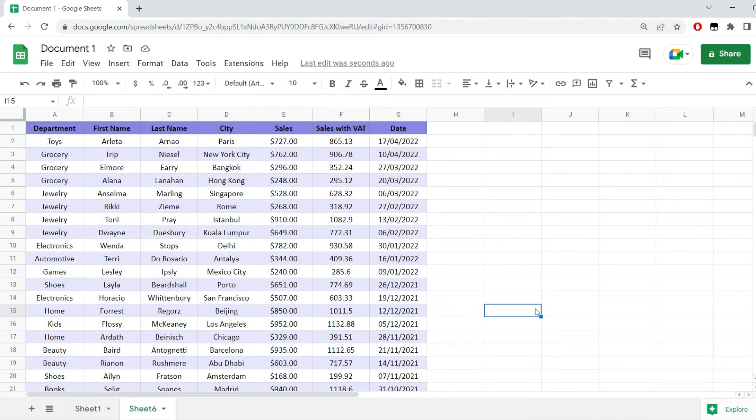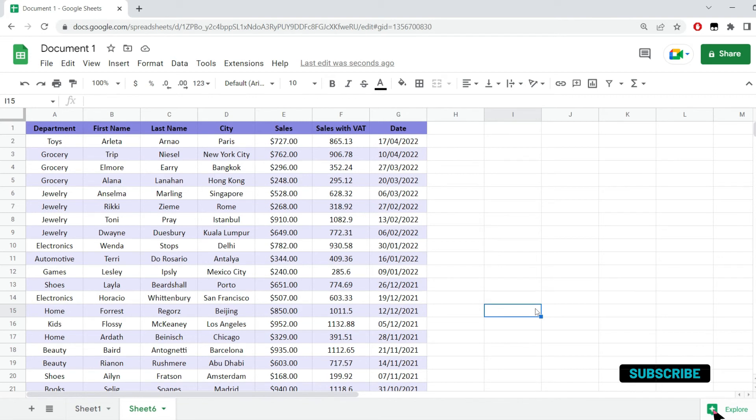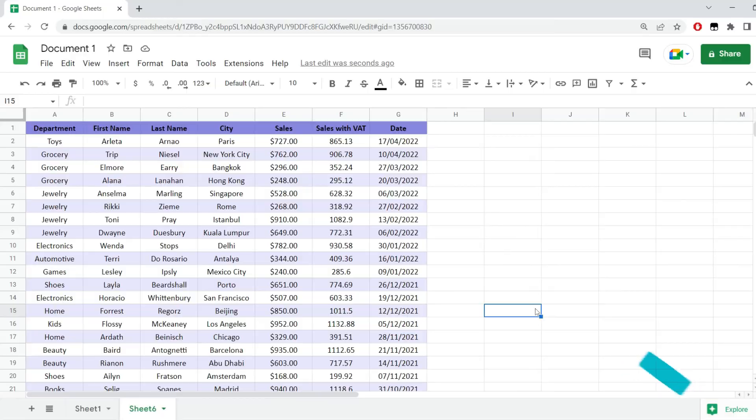And now, as you can see, I have alternating row colors in my data range in Google Sheets. If you enjoyed this video, please give it a thumbs up, leave a comment if you have any questions and see you in the next one.